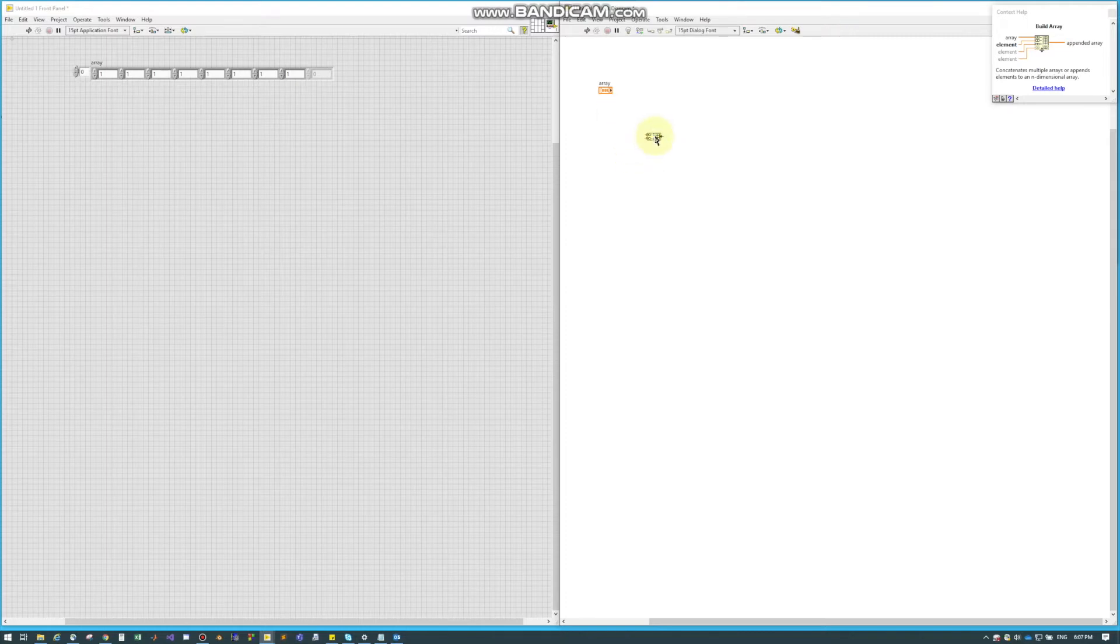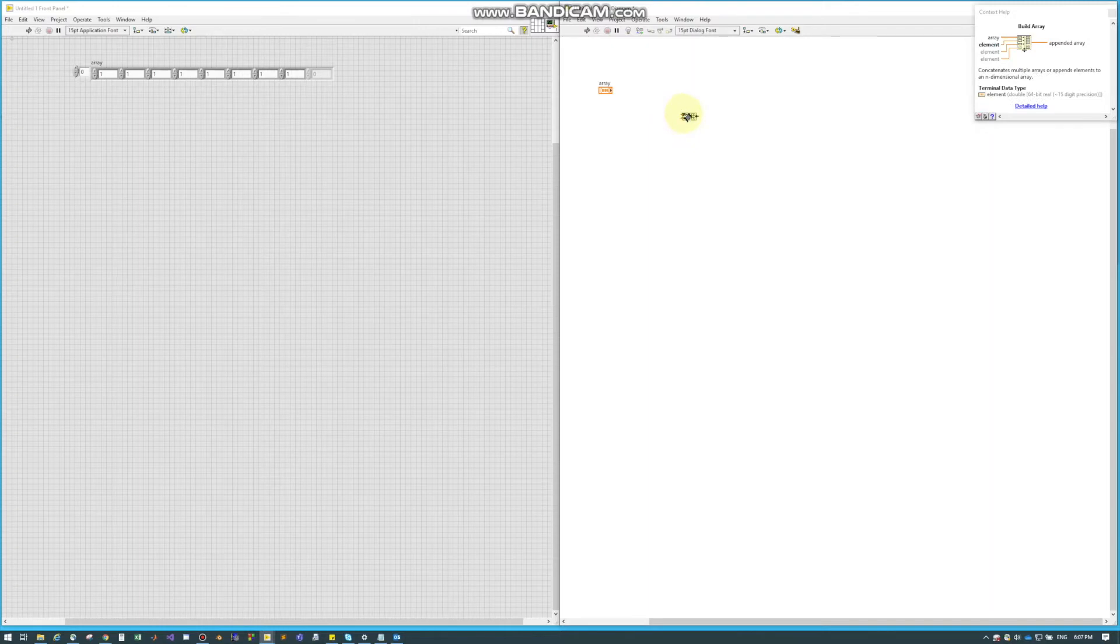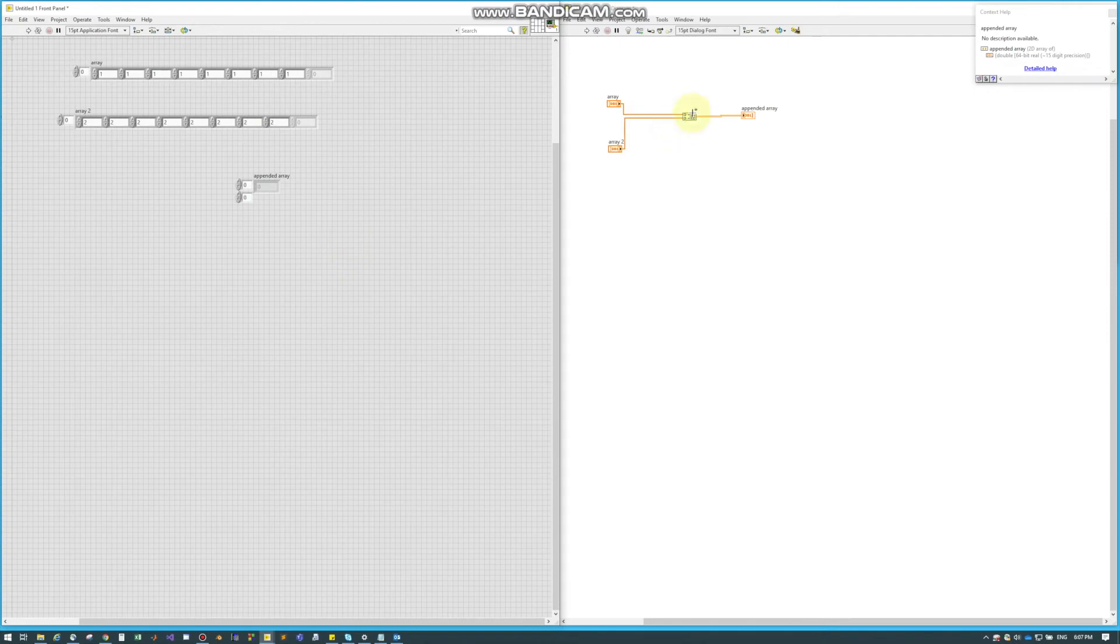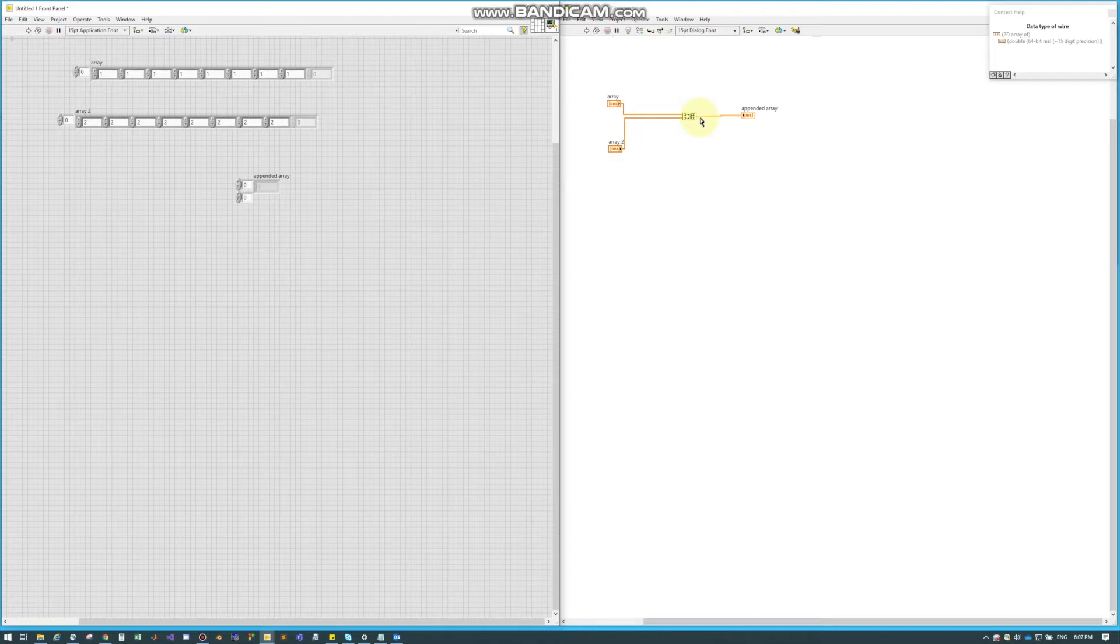So what it does in simple terms is it takes in either an element or an array and it'll build off of that. For this example we'll plug in this 1D array which is all just ones. What I did on this one is I just plugged in my two one-dimensional arrays and now I'm building a two-dimensional array coming out.